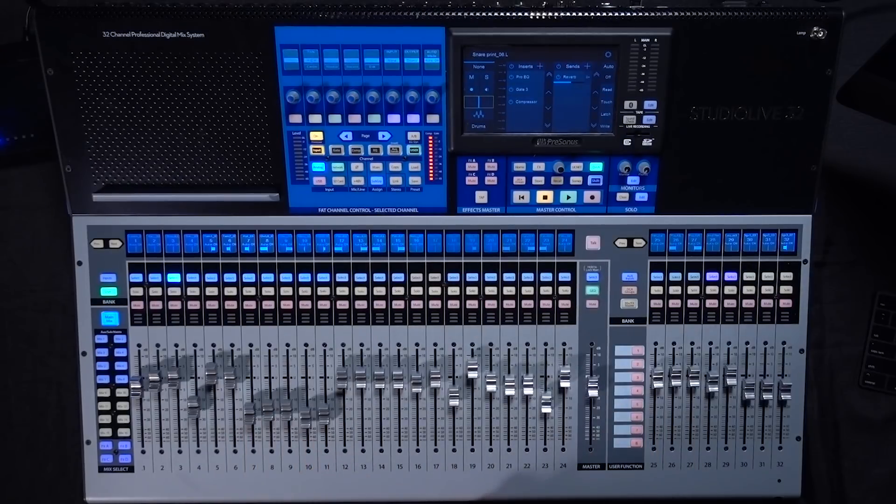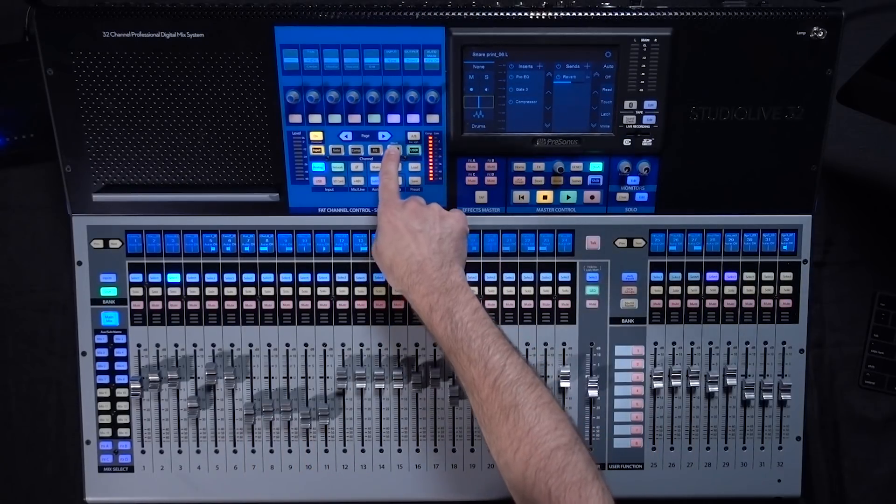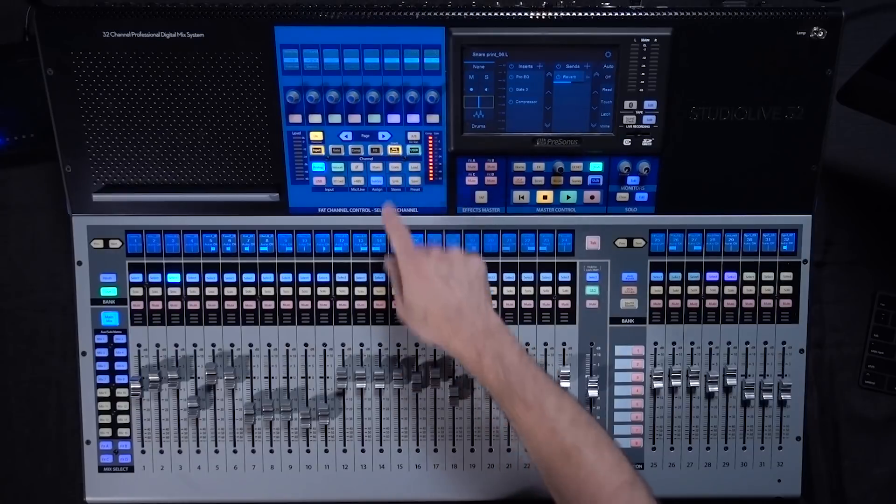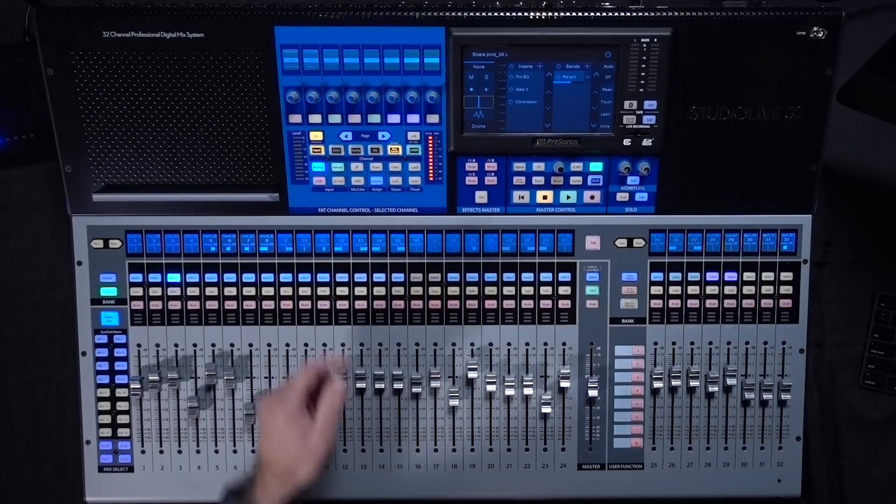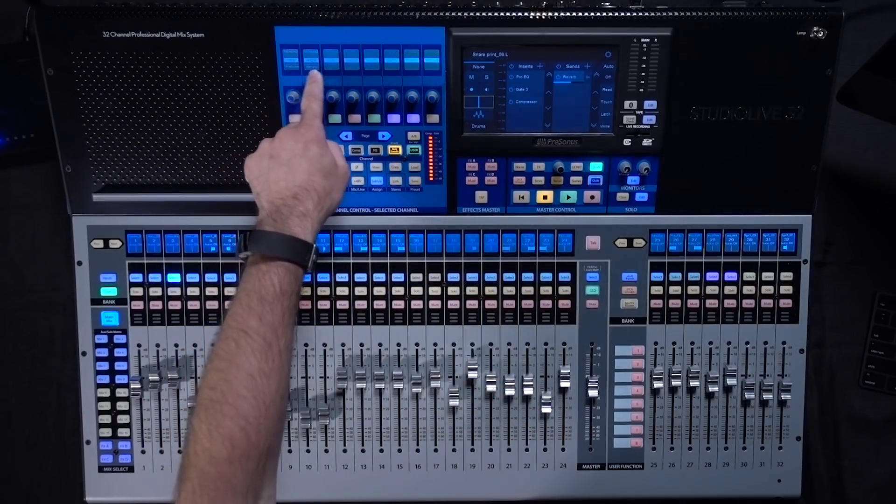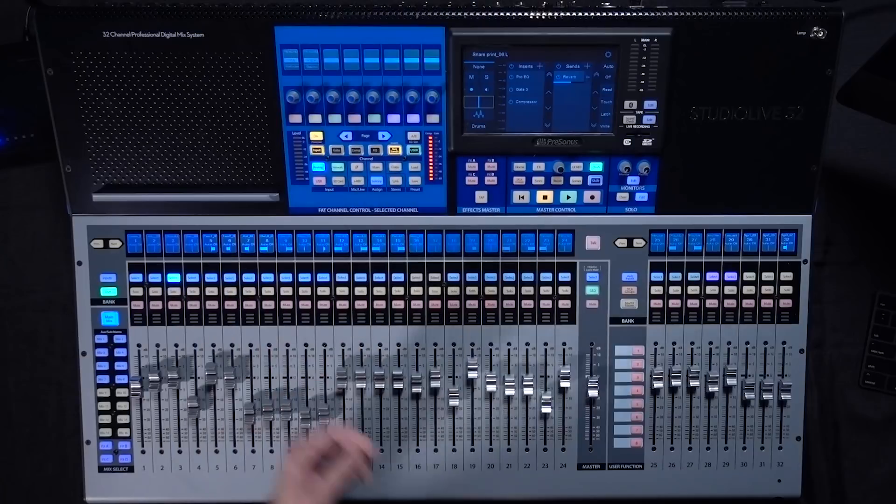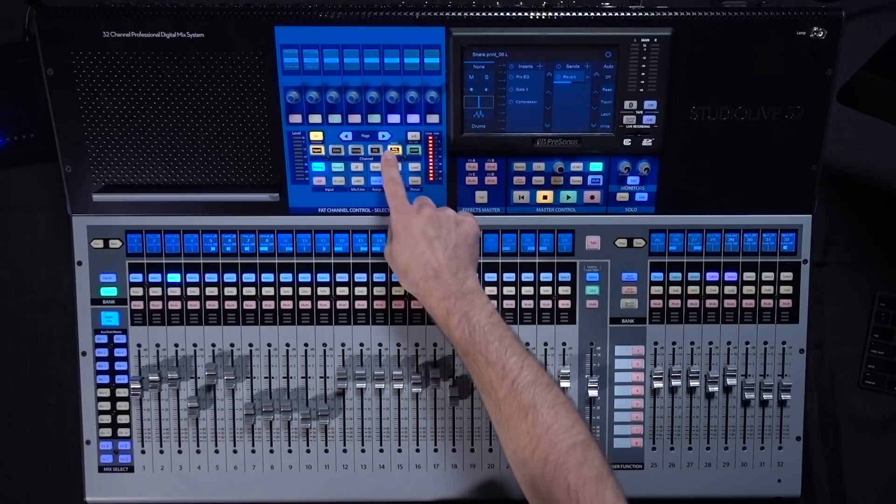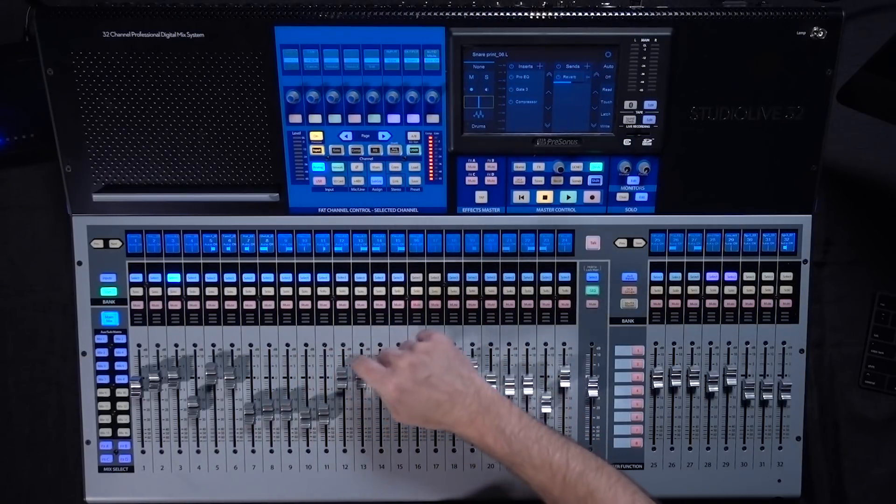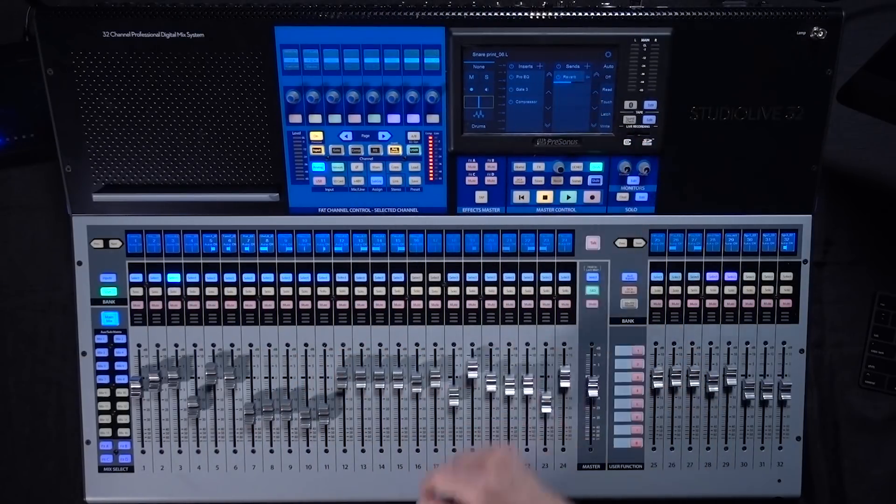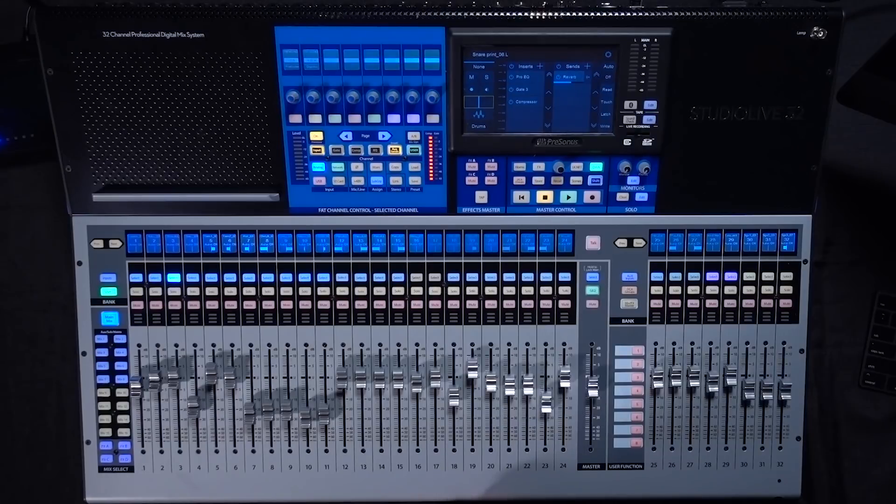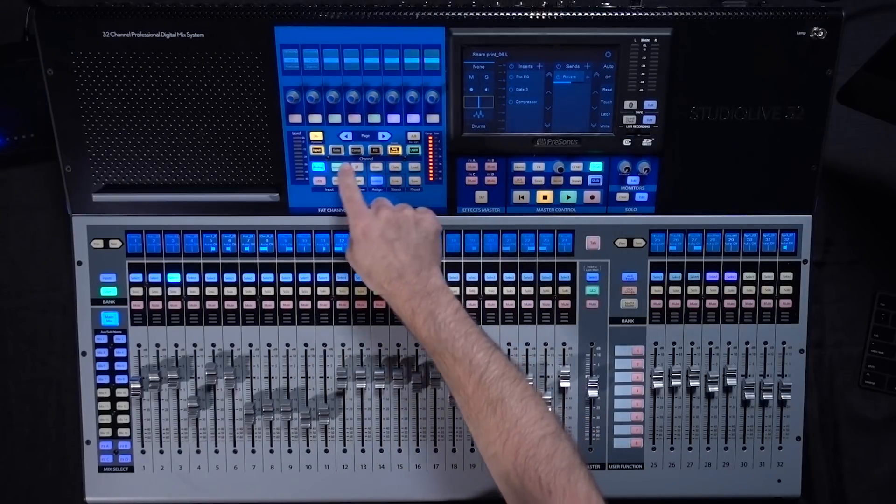Some of the other buttons and controls that we have available, you have the AUG sends. So if you press that button it's gonna bring up whatever sends you have for the currently selected channel. You can also do that by selecting the send on the screen and it will take you the same place.